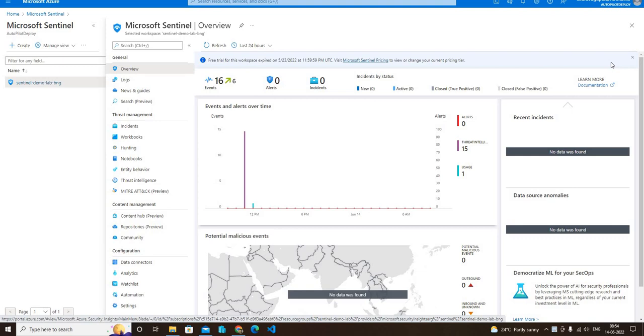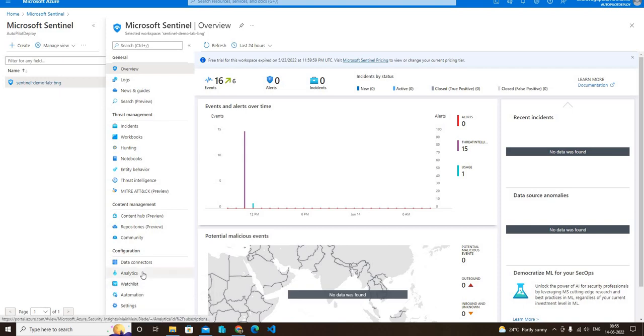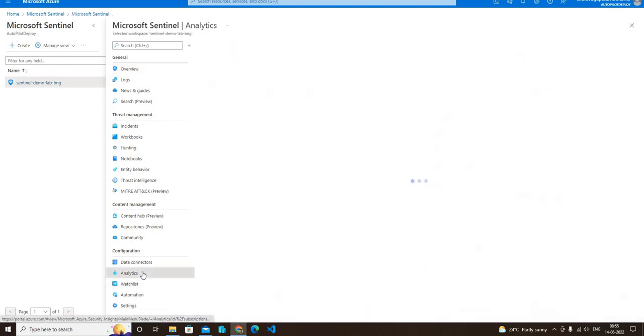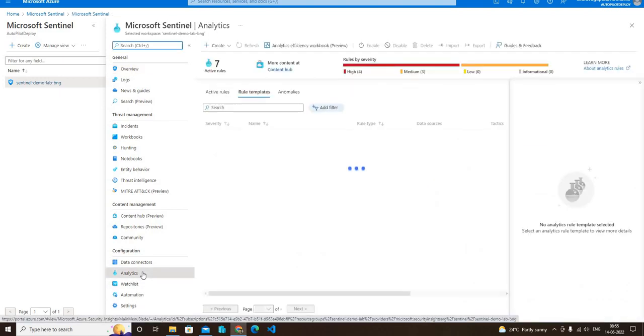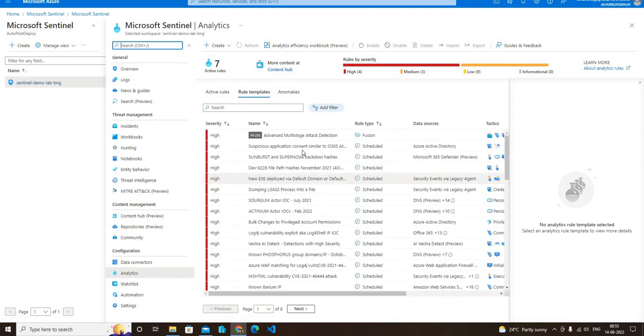In my Microsoft Sentinel, I have already logged in. From the main page you have to select the analytics blade, and from there you can see that there are seven active rules already created.